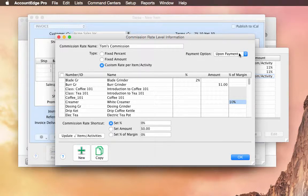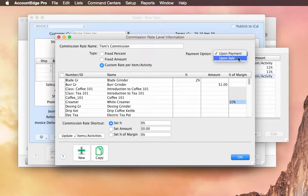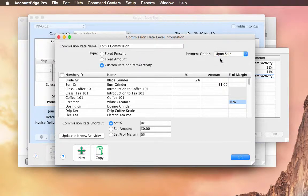And in this case, this one is set up to be earned when it's fully paid, versus when the sale is actually recorded. So I'm going to change this to be Upon Sale.